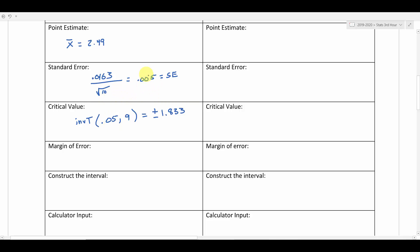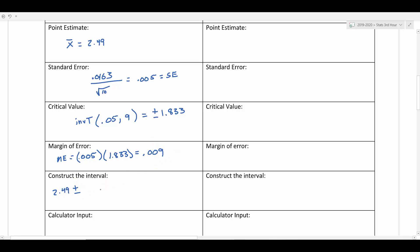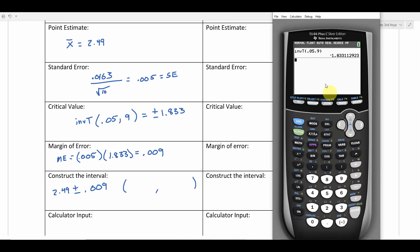For the margin of error, I multiply the standard error by the critical value: 0.005 times 1.833, which gives 0.009. To construct the confidence interval, I take my point estimate 2.49 plus or minus the margin of error 0.009. There will be a slight discrepancy between this by-hand result and the calculator result due to intermediate rounding — so don't think you got it wrong, that's just normal when we round intermediate steps.